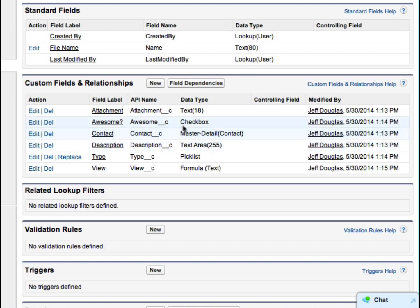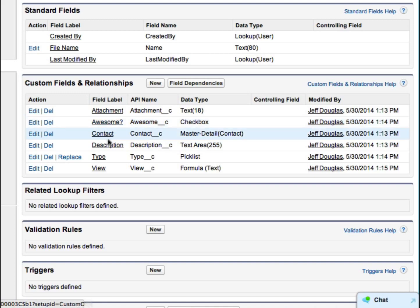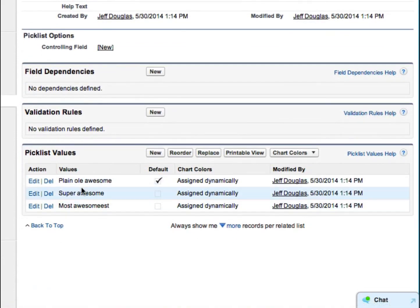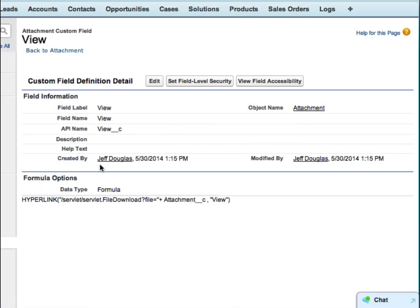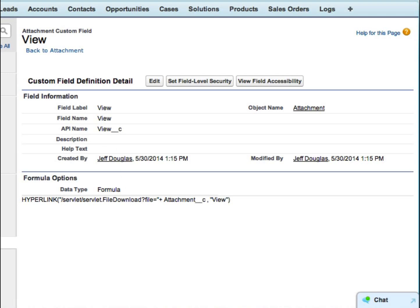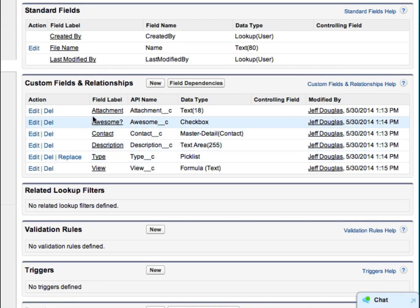We've got a text area description where you can type in text. We've got a checkbox where we can determine if this attachment is awesome or not. And we've got a Type field, which is a picklist with values: plain old awesome, super awesome, or most awesome. And then we have a View field — this is basically a link you click on to open up the attached document. Last but not least, we have an Attachment field, which holds the ID of the attachment itself for this custom object.